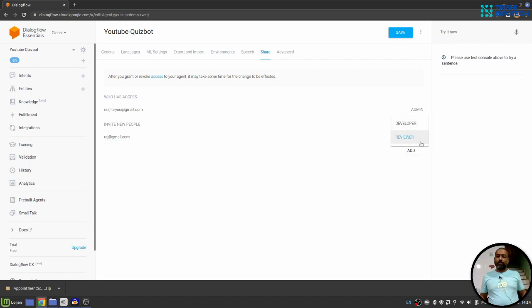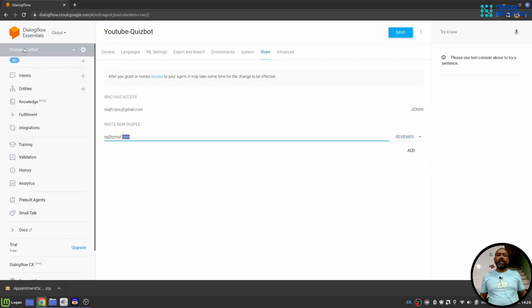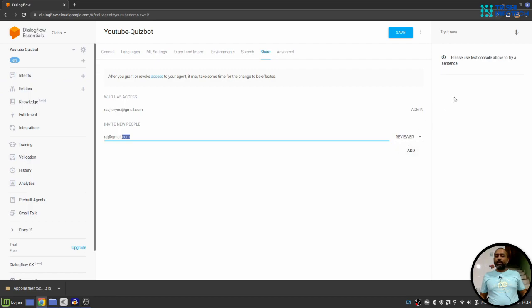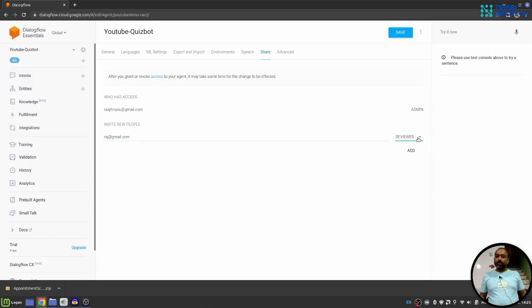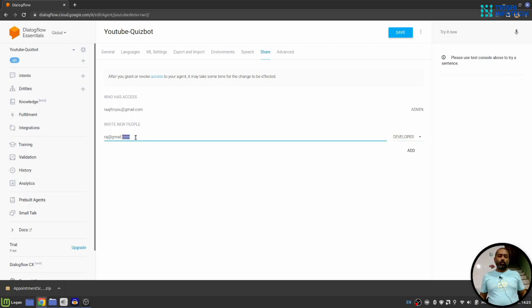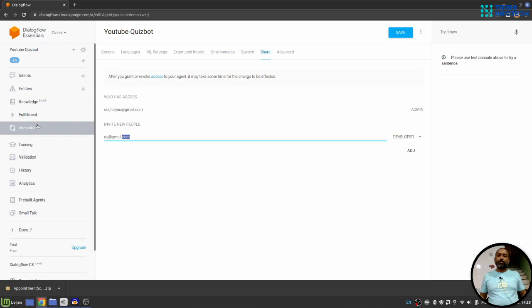If you choose reviewer, the owner of this email address will receive this chatbot in his Dialogflow Essential account. And the reviewer can only interact in the simulator. He or she cannot change the content of intents or entity or anything. But when you select the email address as developer and click add button, the person who owns this email address can modify the content of the chatbot and also interact in the simulator as well.